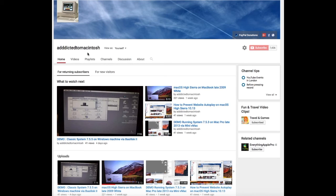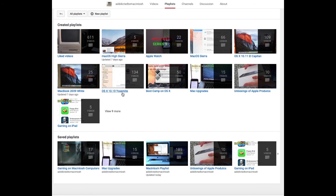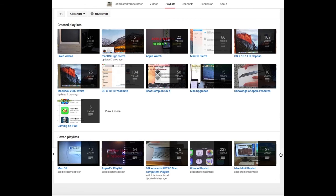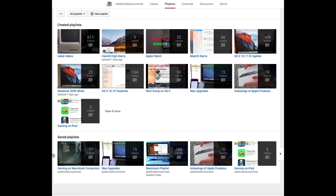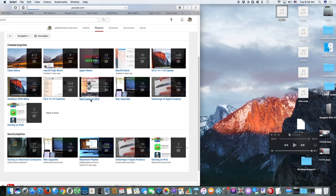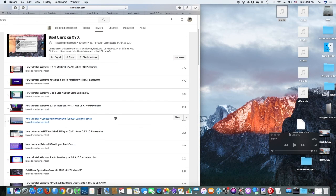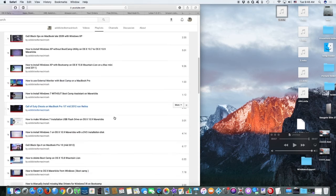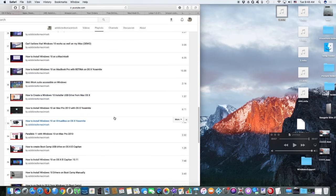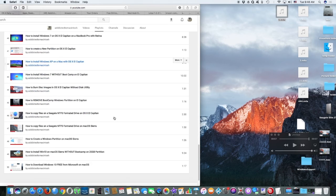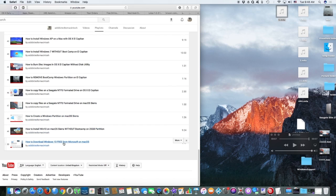If you would like to see more videos related to Macintosh computers or Apple products in general, please go to my channel, Addicted to Macintosh, and look at the playlists. There are many videos on many different Apple products, including macOS High Sierra. You can also check my Bootcamp playlist. There are many videos on how to install Windows XP, Windows 7, Windows 8 and Windows 10 on a Macintosh. Check it out.